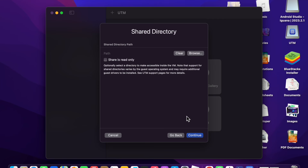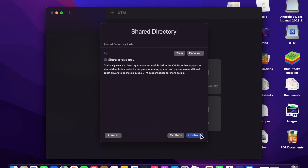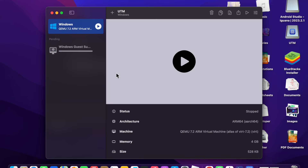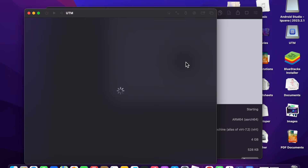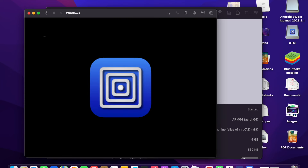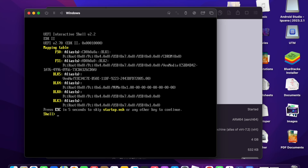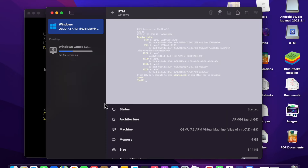Choose the name for your virtual machine and click Save. Now click the Play button. Windows will start showing boot options — press Space. Installation has begun; it shows 2 minutes 51 seconds remaining. Wait a few seconds.